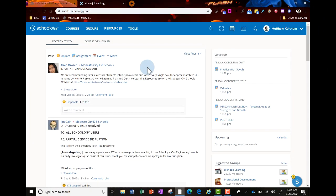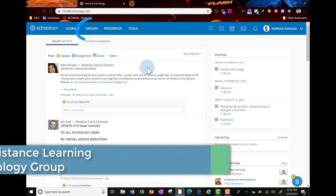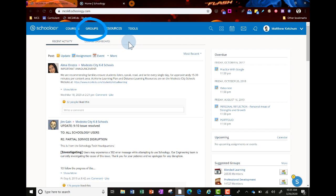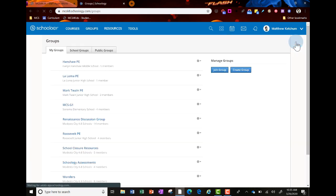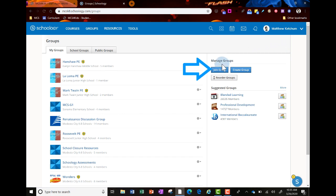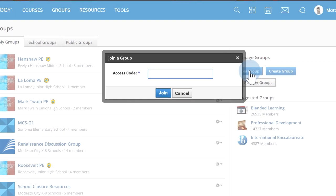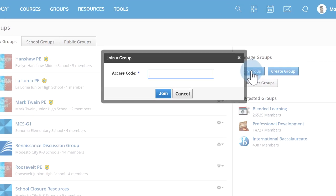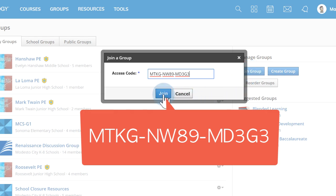For K-8 teachers, you need to join the distance learning resource group. Go to groups at the top, then click my groups in the top right corner. Click join group and enter the access code: MTKG-NW89-MD3G3, then click join.